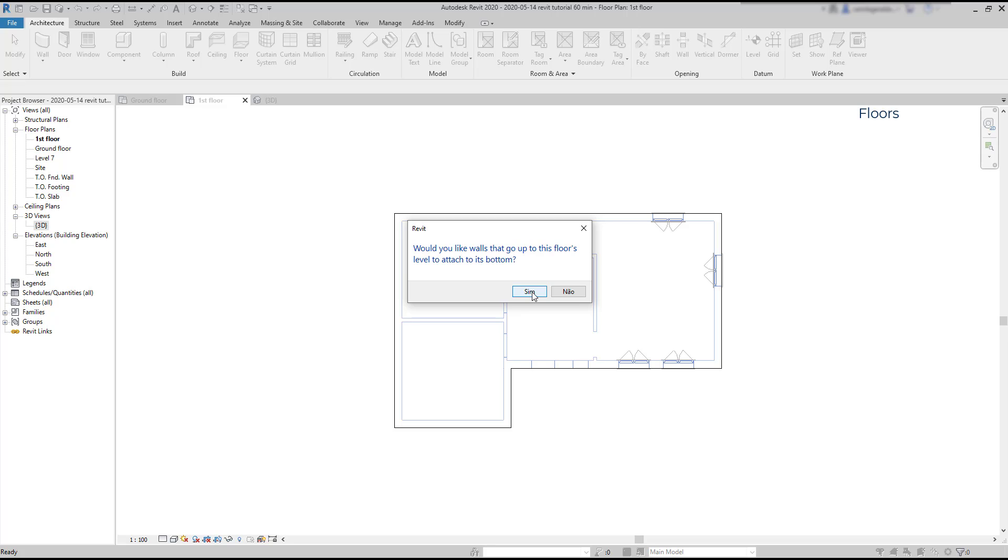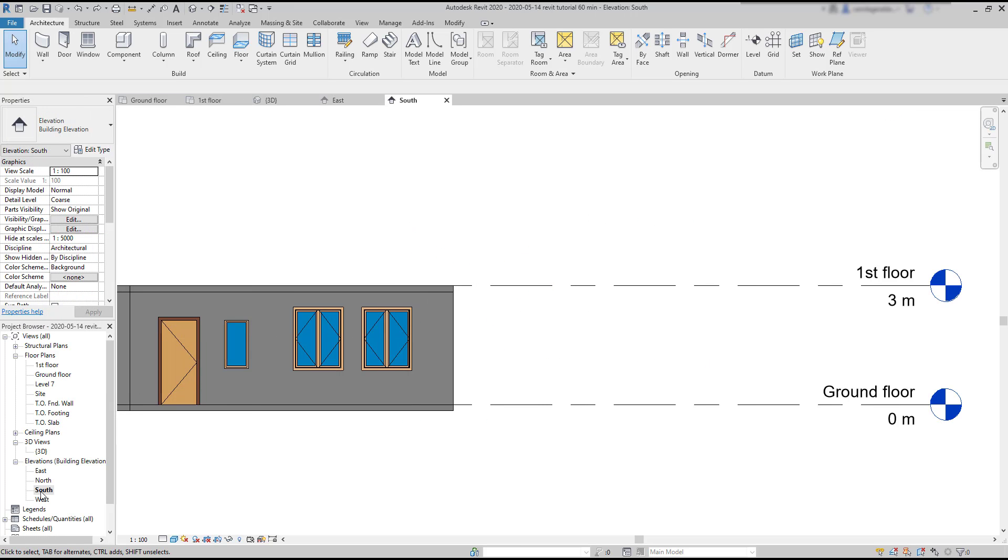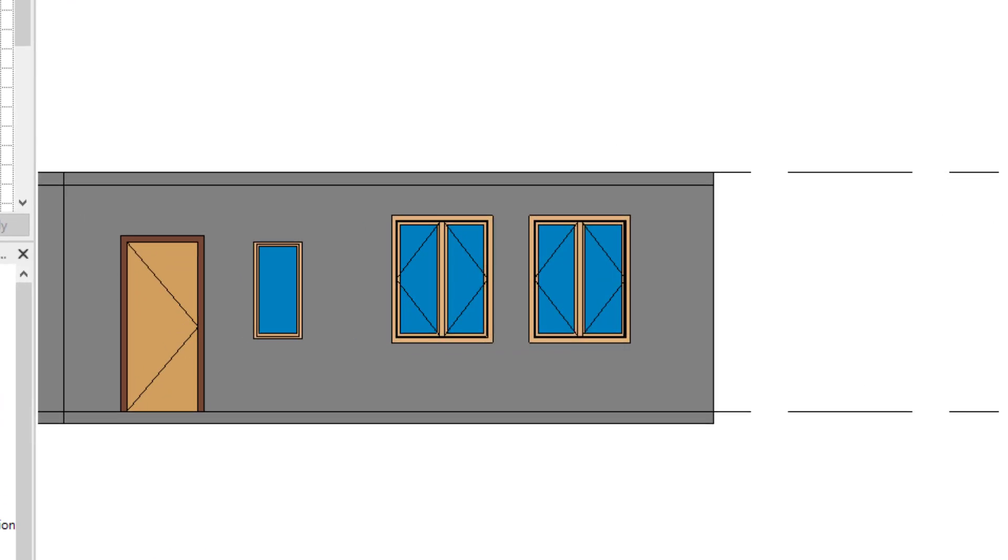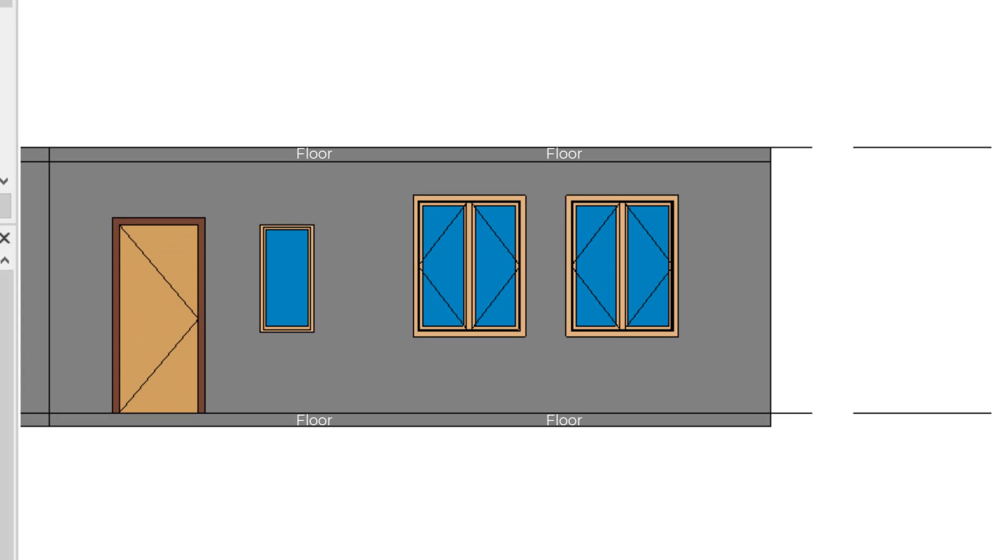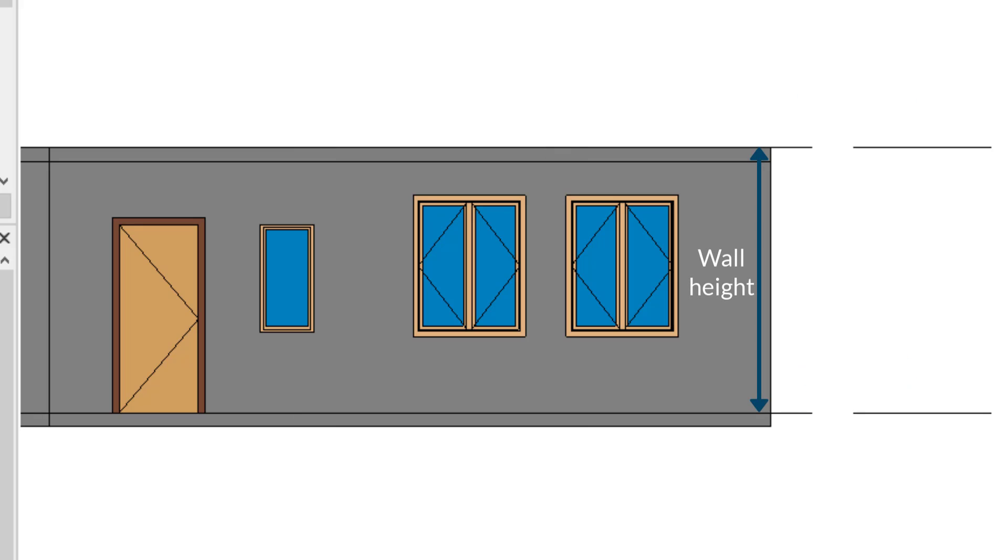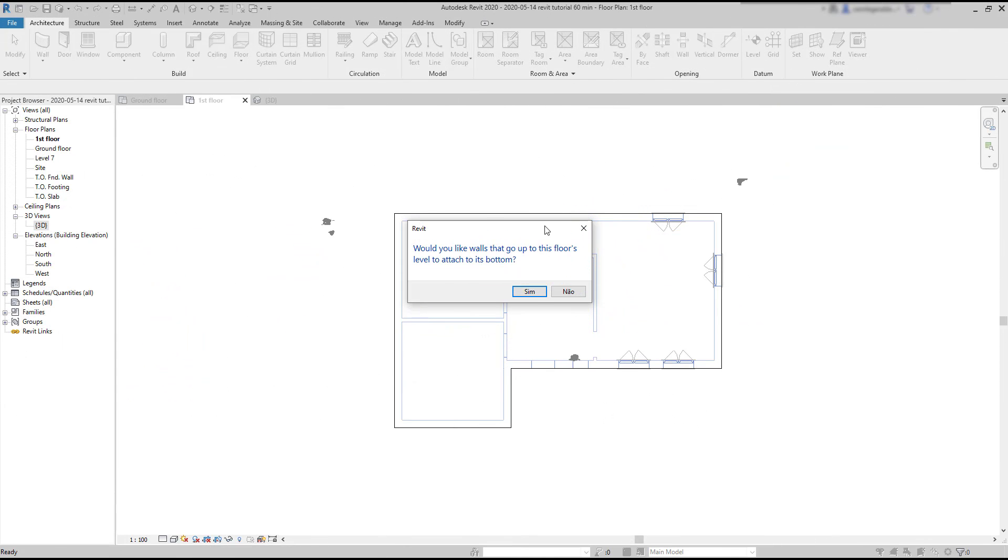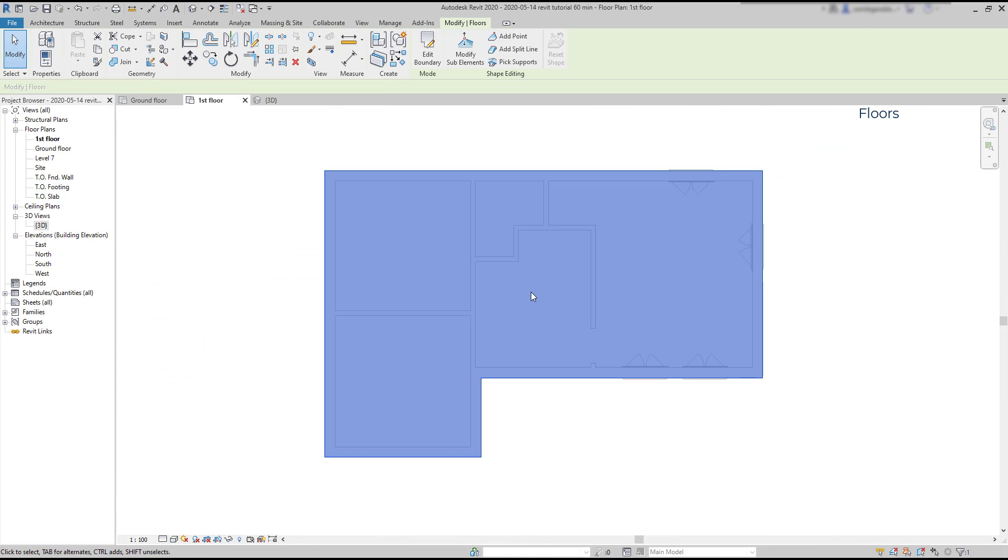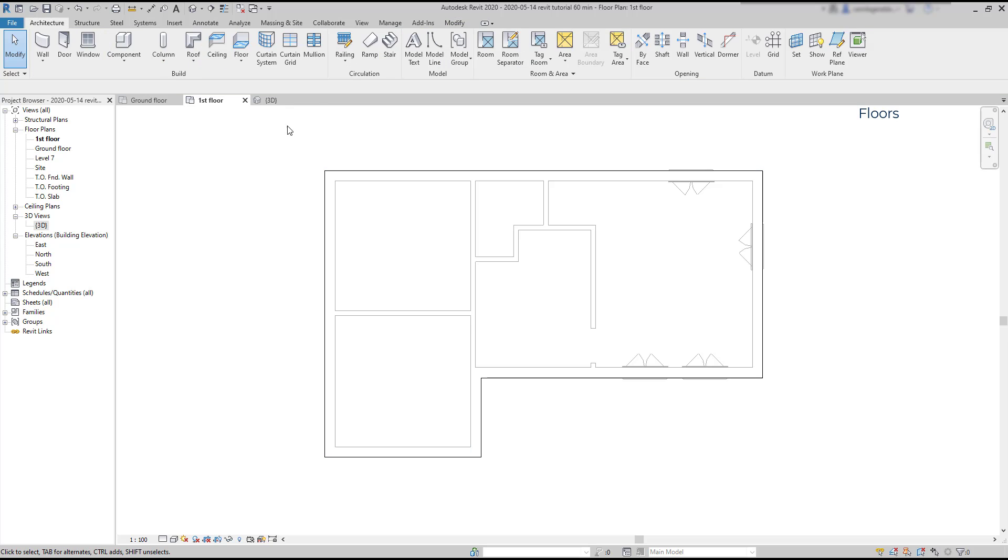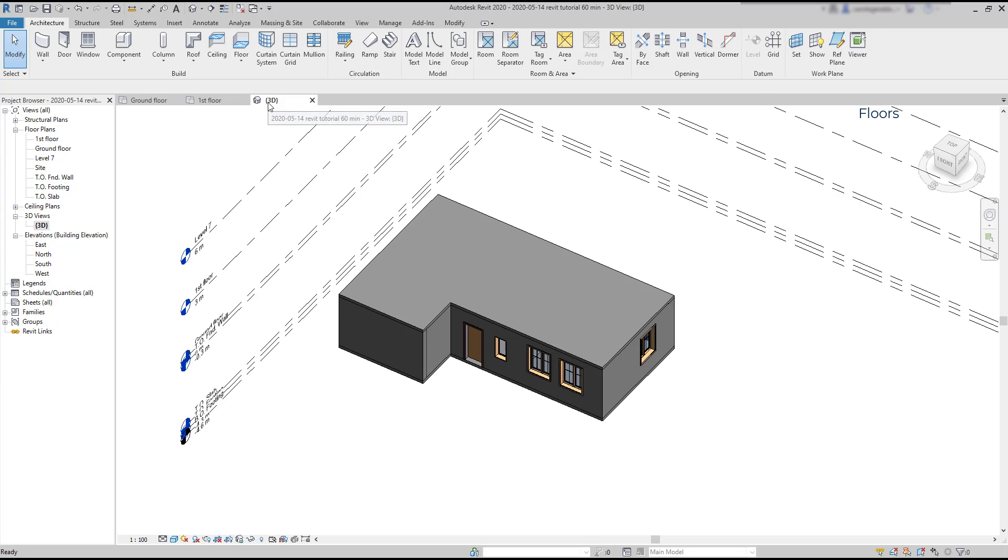Would you like walls that go up to this floor level to attach its bottom? Since the floor is generated below the current level height, if I answer yes to that question, the walls on the ground floor will shrink in order to attach the bottom of the floor. Click on yes, and then if I want to see how they look like, I can switch to the 3D view.